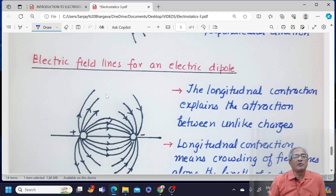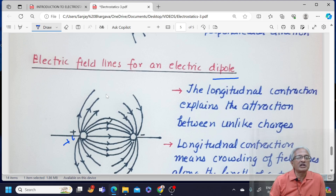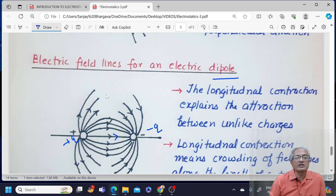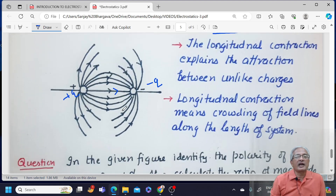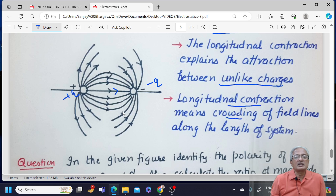For an electric dipole — a system of two equal and opposite charges, plus Q and minus Q — field lines start from the positive charge and end at the negative charge. The lines crowd very close to the axial axis, showing longitudinal contraction: contraction along the length of the system. This longitudinal contraction explains the attraction between two unlike charges.